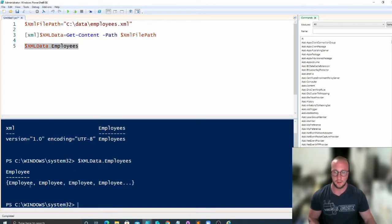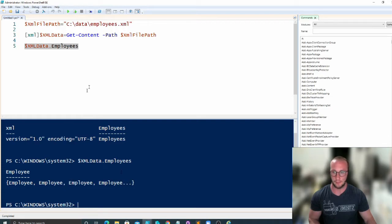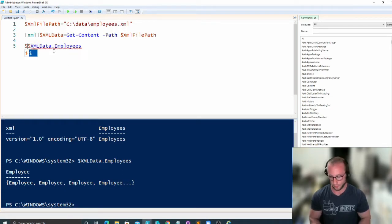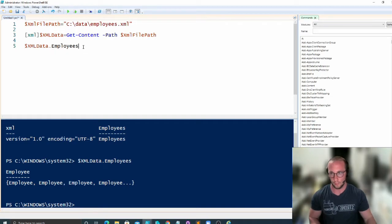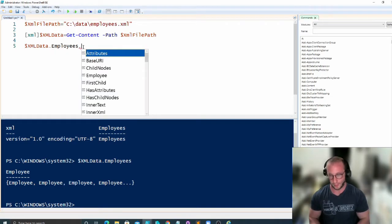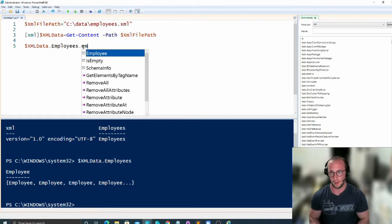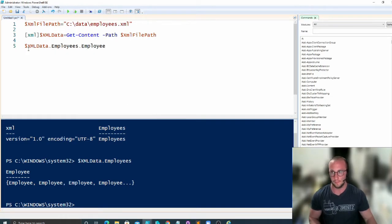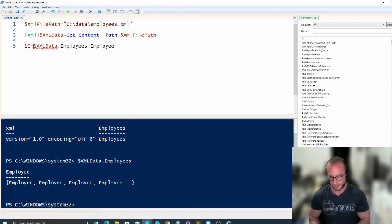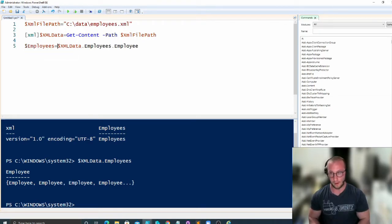And now we see here that we have multiple employee objects. So what we're going to do is actually do one more dot notation here for dot employee. And we are going to set that to our employees variable.